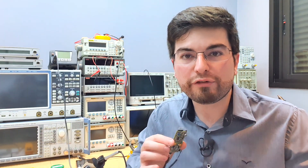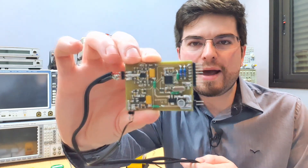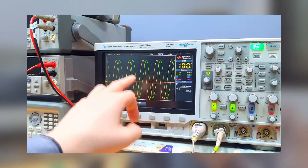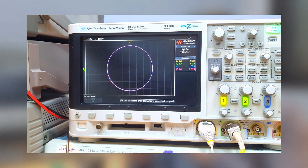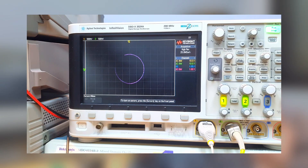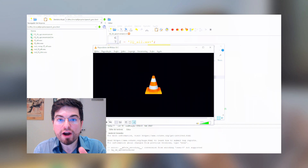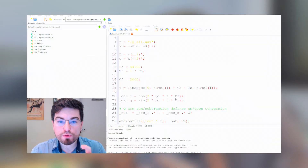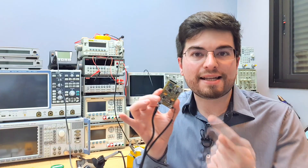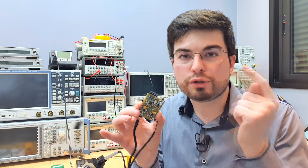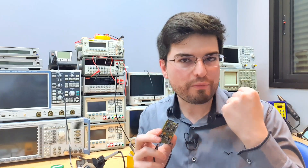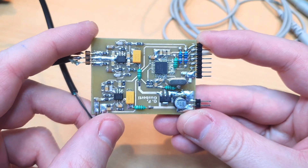Hey guys, welcome to Allotronics. I'm Gregory, and this video is a brief continuation about the baseband speech processor we saw in the last video. In this video we are going to understand how it works here on the bench, and we're going to go to the computer where I have a recorded audio file where we can hear the output of the board. We're also going to go to Octave to create the inversion process where we can hear the modulated audio to see if the board really works. Take your coffee and come with me.